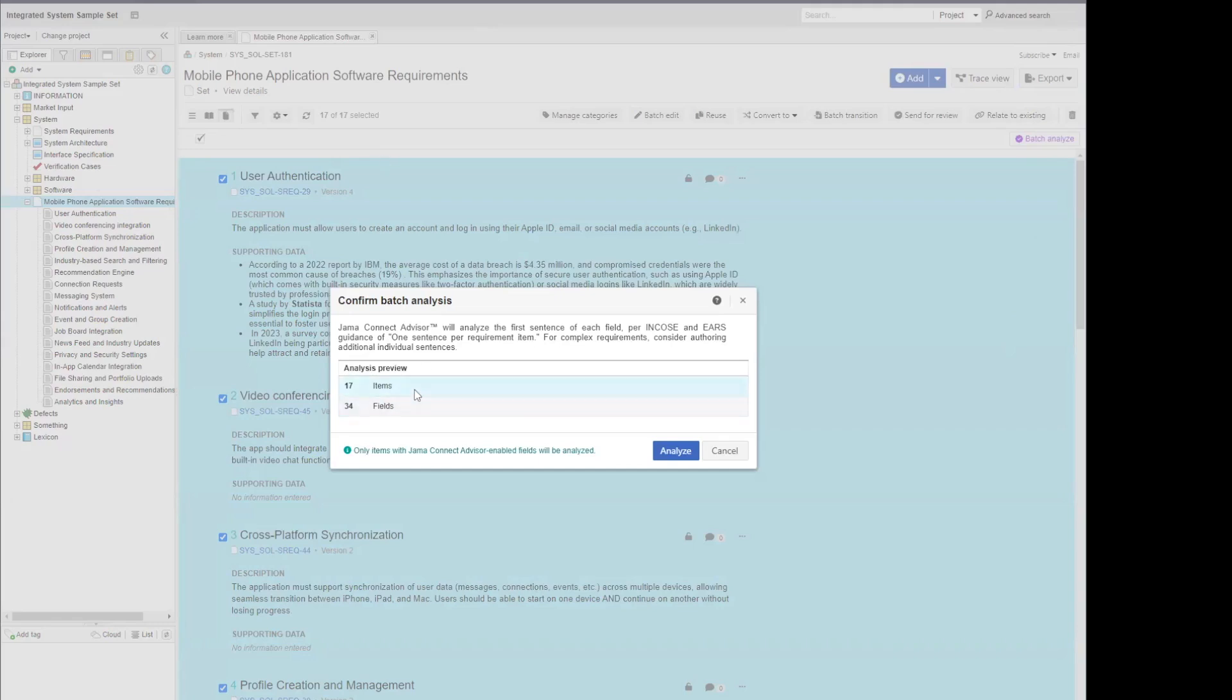All 17 of those items happen to have a JAMA Connect Advisor-enabled field on it. And then we have 34 fields per these items. So it appears we have two JAMA Connect Advisor-enabled fields per each item within this group.